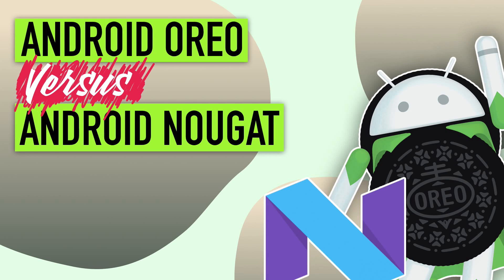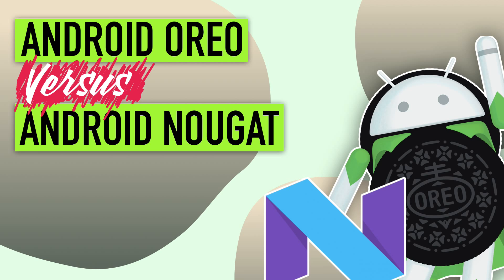Just like every other year, this year too, Google released the preview version of what would eventually be called Android Oreo. Oreo is a testament to Google's commitment towards making Android the most secure and feature-rich mobile platform. It tightens the security of the platform and also brings a number of new features to an already mature platform.